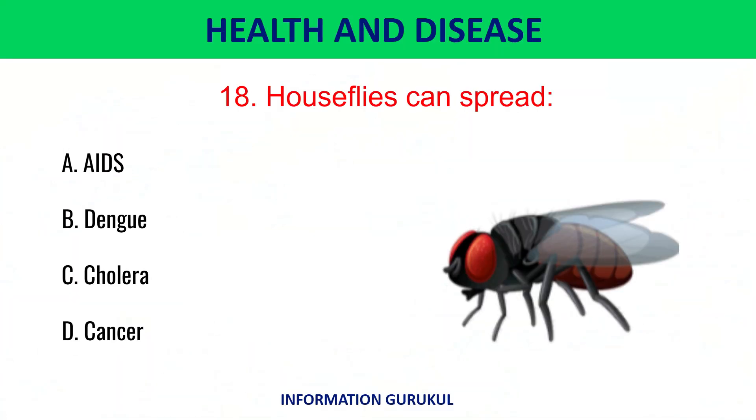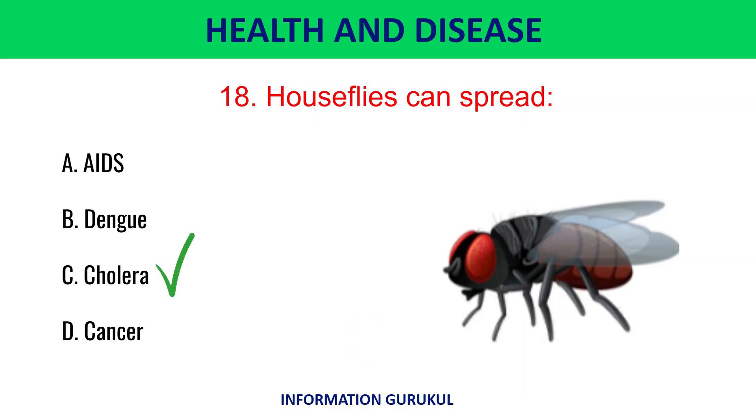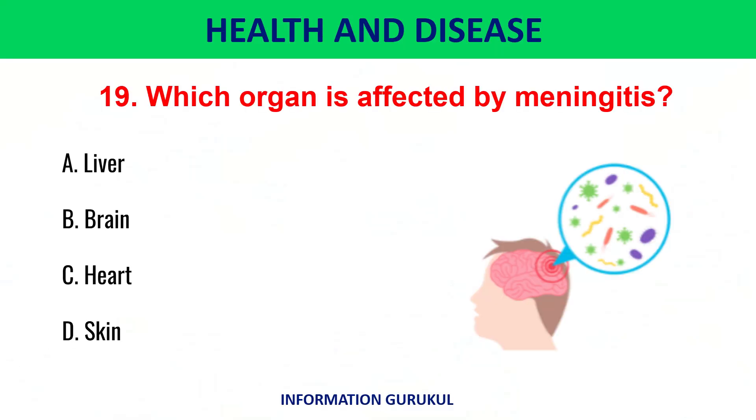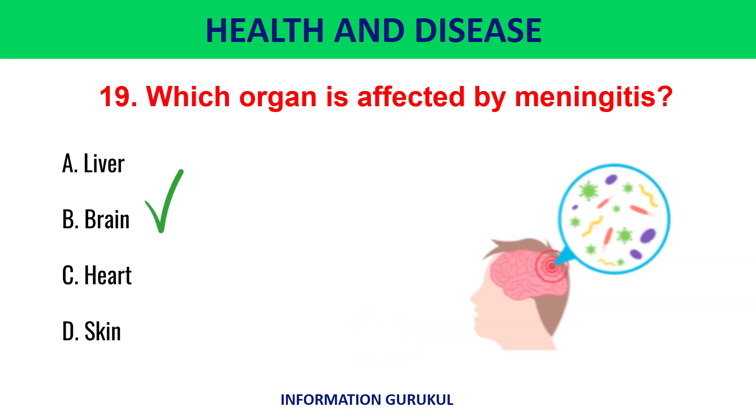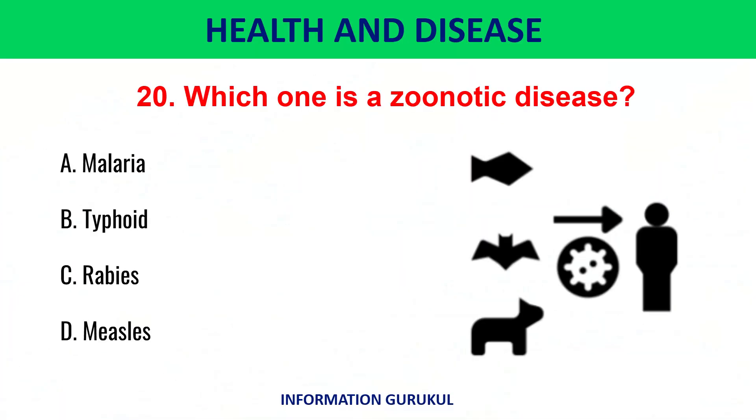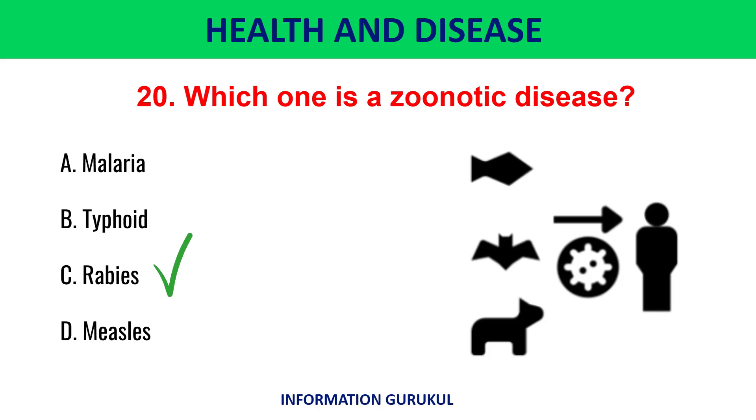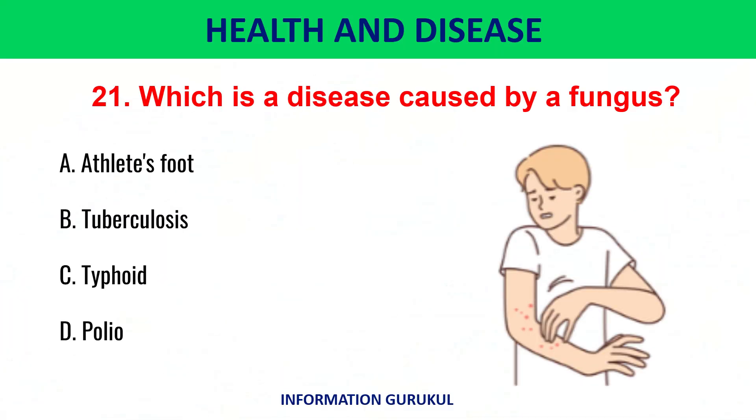Houseflies can spread cholera. Which organ is affected by meningitis? Brain. Which one is a zoonotic disease? Rabies.